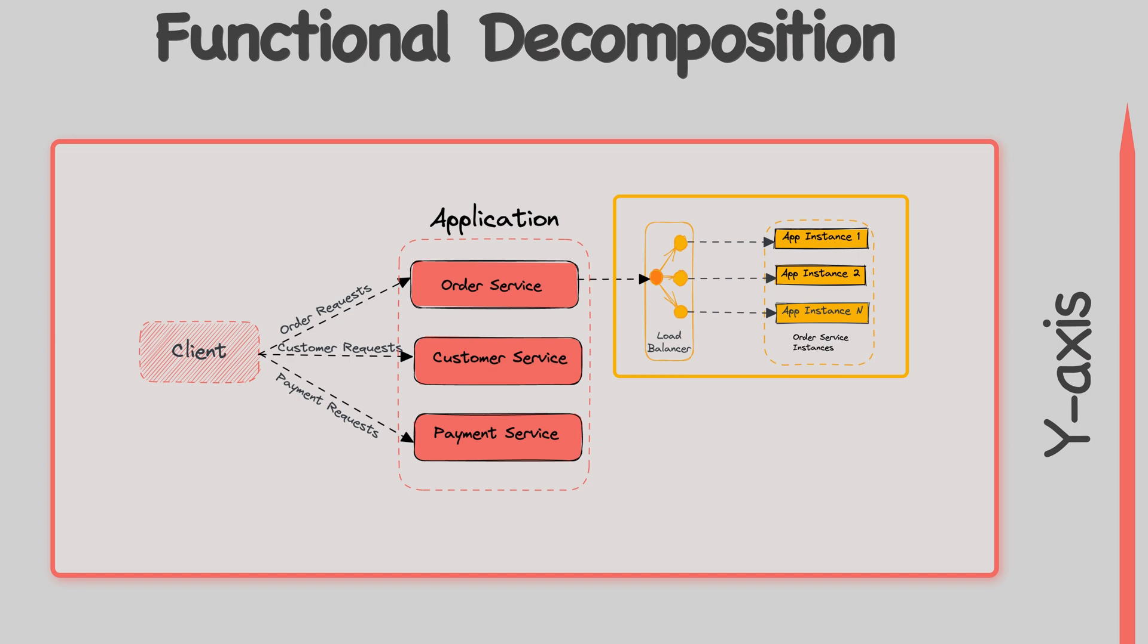This approach makes it easier to manage and maintain the application, as each service can be developed and deployed independently. It also allows for better fault isolation, as a failure in one service won't affect the other services.